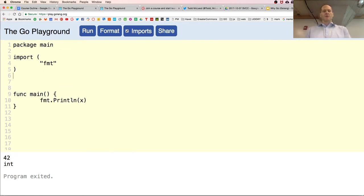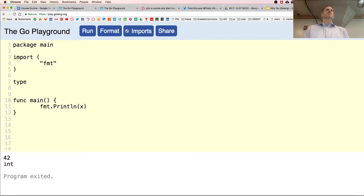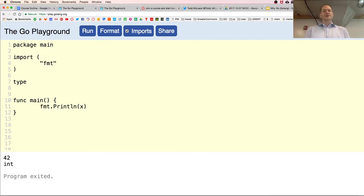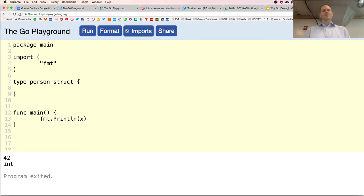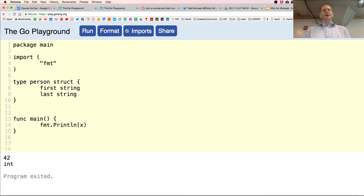It's all about type. I want to create my own type — this is type person. Just like type string, type int, type rune, we now have type person. The underlying type will be a struct — it's a data structure that brings things together. So I could have first name, which holds a value of type string, and last name, which also holds a value of type string.